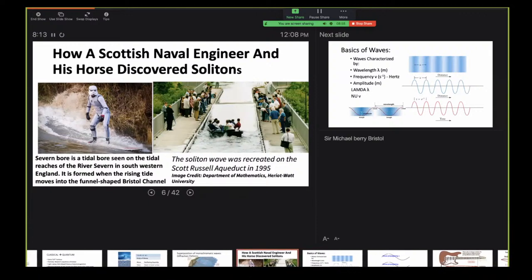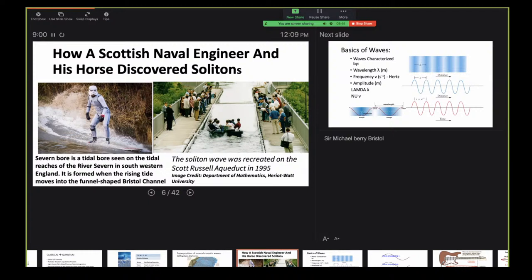This was brought to me by Sir Michael Berry when I was in Bristol as a professor — the idea of a solitary wave, a soliton. This is the river bore — a solitary wave that occurs typically around full moon. I have actually observed one of these. This one was recreated at Heriot-Watt University because a Scottish naval engineer on his horse saw this solitary wave and followed it for many miles. It's been recreated in an aqueduct near Edinburgh.